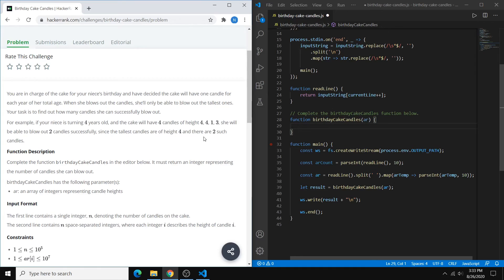So as a result, our niece can only blow out two candles. And the number that we want to return is that number of candles that can be blown out. So pretty straightforward,